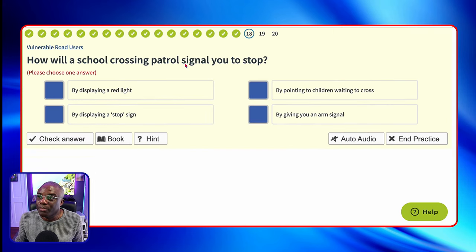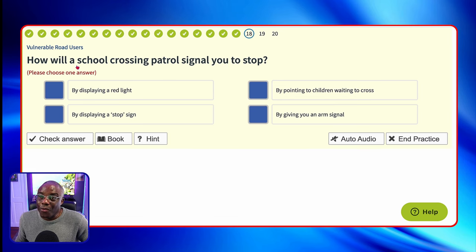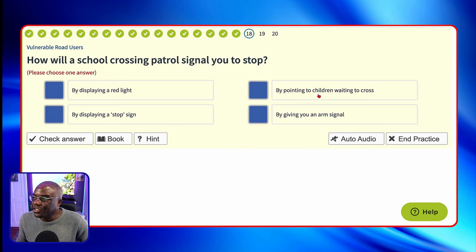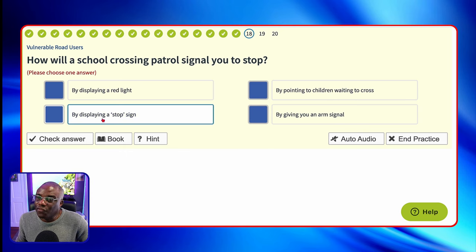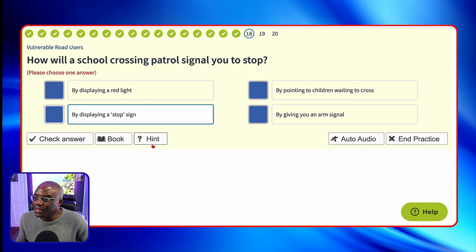How will a school crossing patrol signal you to stop? By displaying a red light? No. By pointing to children waiting to cross? No. By displaying a stop sign? Yes — that's the old-fashioned lollipop person, now called crossing patrol officers. By giving an arm signal? No.